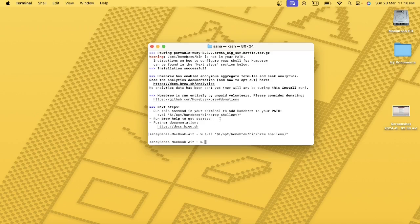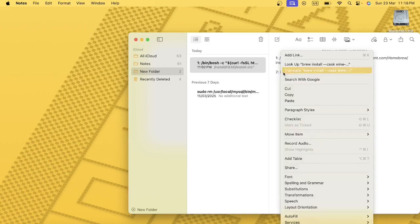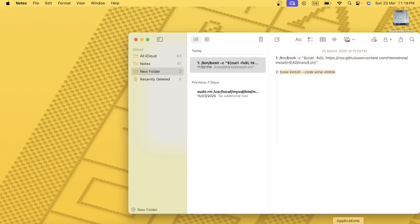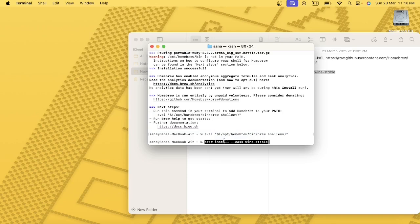Now I'm going to start the Wine installation by running the command: brew install --cask wine-stable. This installs the stable version of Wine. Copy and paste this command into the terminal and press Enter.